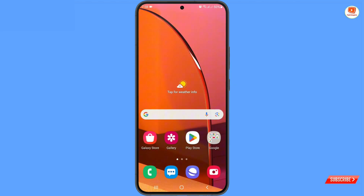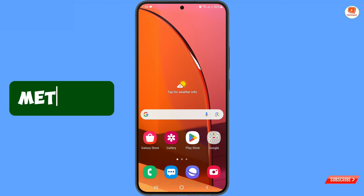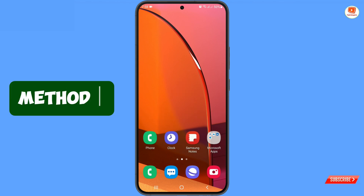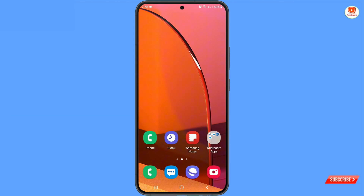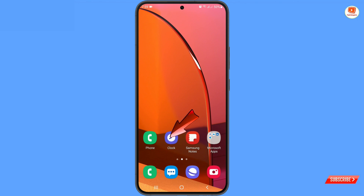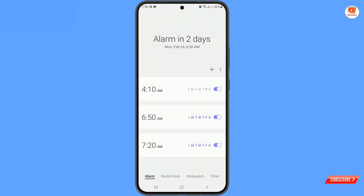We'll show you step by step how you can remove the alarm icon from the notification bar. We'll show you two methods. For method one, you have to navigate to the clock app from your Android phone. Tap on clock, and then you have to check one by one all the alarms.